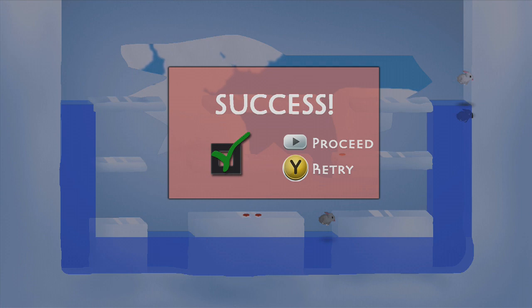All right guys, thanks for watching. Maybe I'll post another one, I got a load of other random indie games that I want to share with you guys. So if you guys enjoyed the video, be sure to leave a like and we'll see you later. Bye.